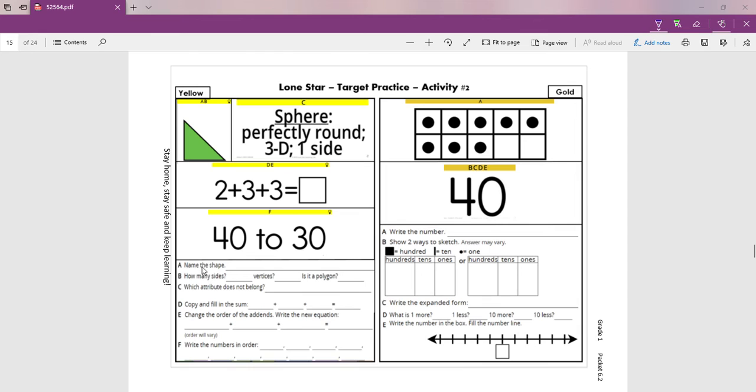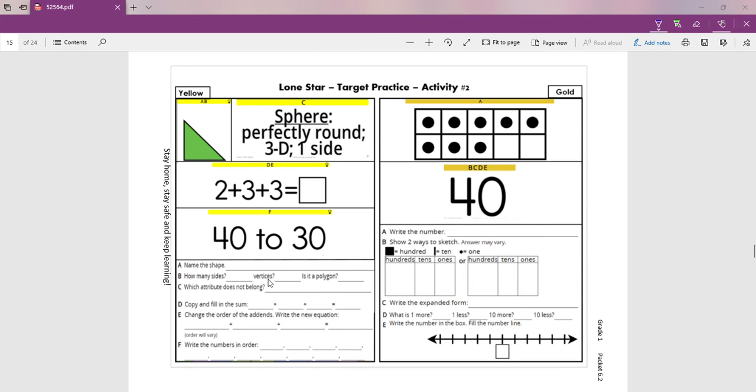Look at the first one. It says, name the shape. What shape is this? ¿Cómo se llama esta figura? You're going to write it right here. How many sides does it have? ¿Cuántos lados tiene esta figura? How many vertices? Las vertices son las esquinas, right here. How many vertices does it have? And then this one that says, Is it a polygon? A polygon means that it has more than three sides, or three sides or more. If you don't do this one, it's okay.